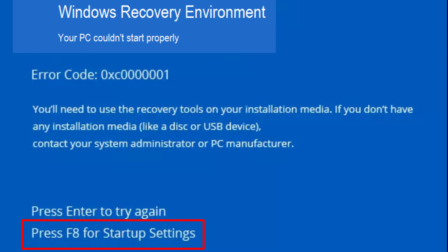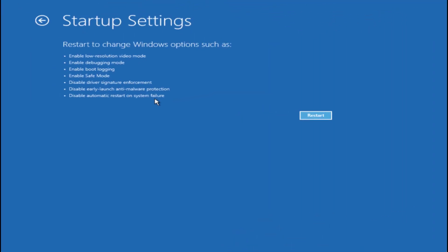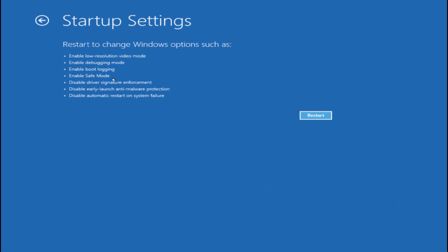So I'll go ahead and press the F8 key to choose the startup settings. Once you choose the startup settings option, you will be welcomed with these options available here. Click on the option to restart startup settings.